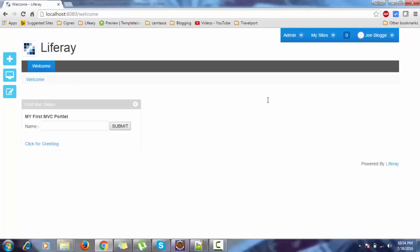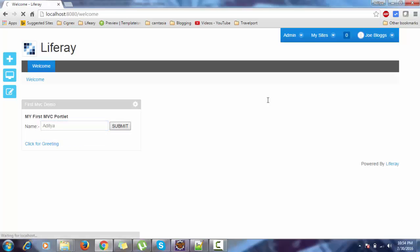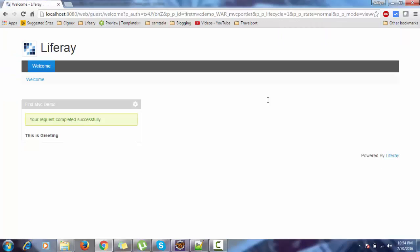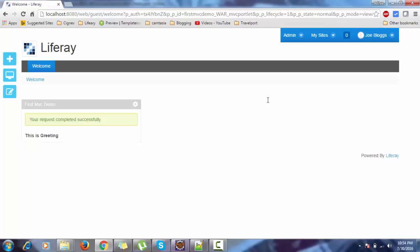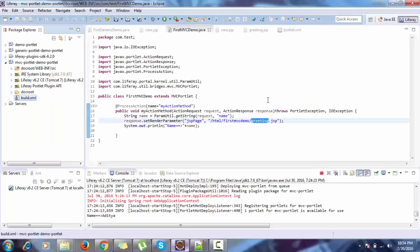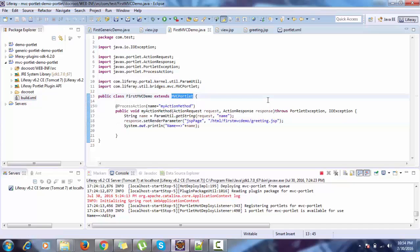So when we submit this form it will redirect to the greeting.jsp. Using MVC portlet we can simply use the JSP page parameter to redirect to some other page.